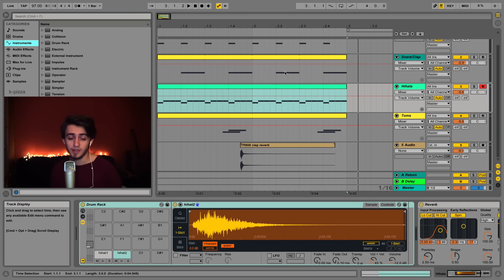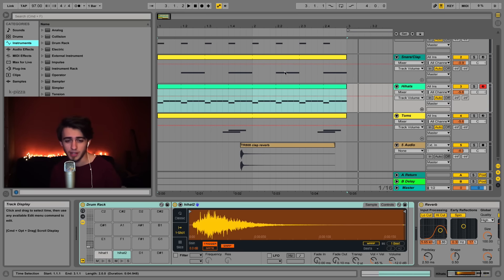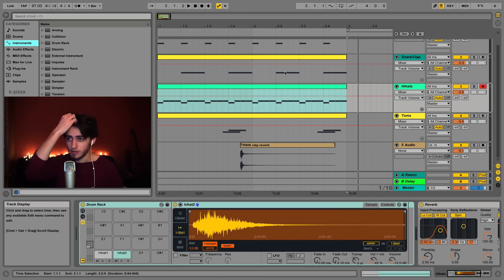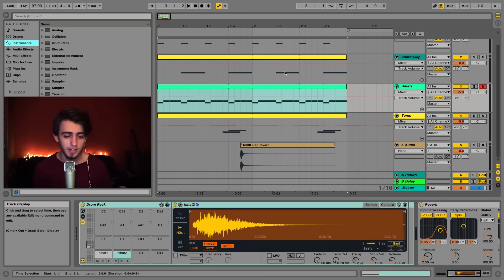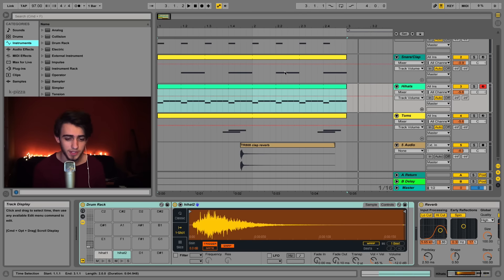We've prepared a free sample pack with sounds that we're going to be using here. So download it before we get started and this way you can follow along with the tutorial. It's on our freebies page under the name House Drums.